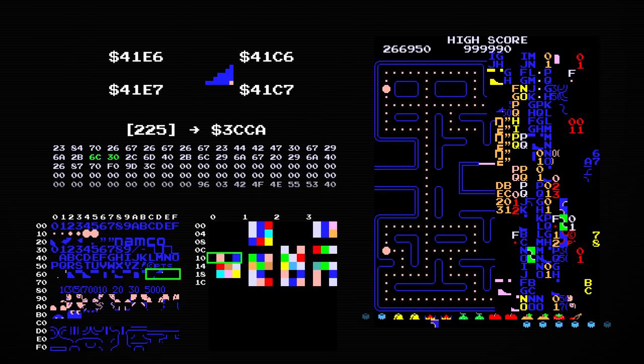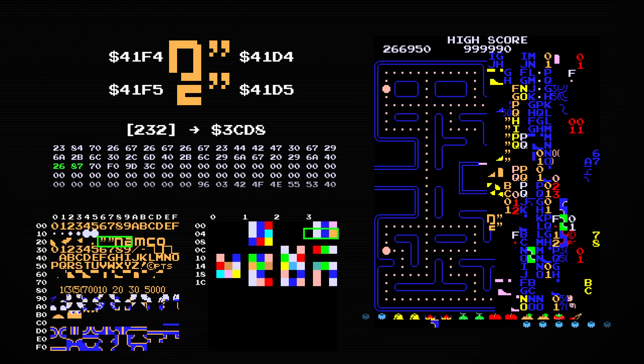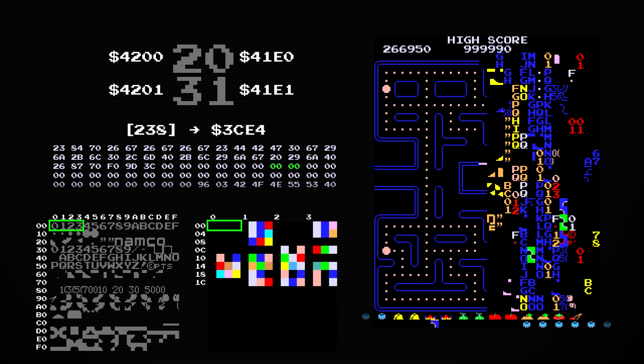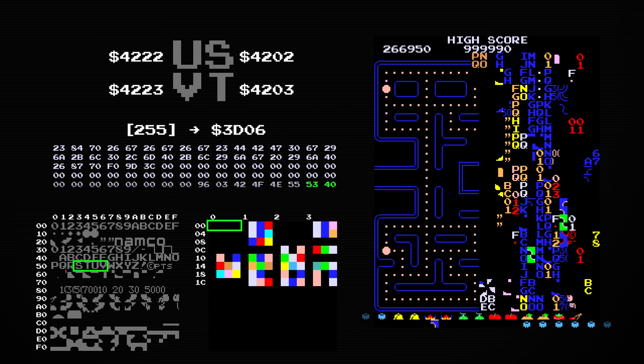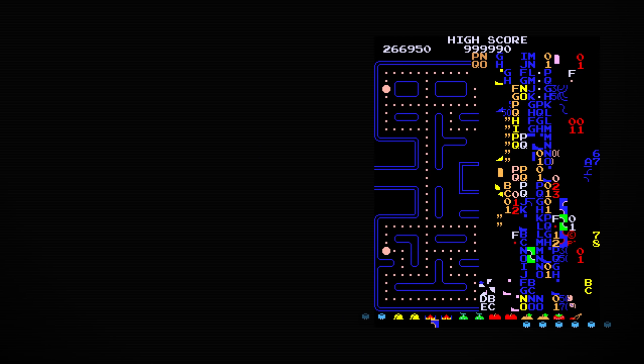Eventually, all 256 fruit are drawn, and the entire right half of the screen is scrambled. If you remember, the last step of case A was to draw blank tiles if we weren't on level 7 yet. Well, since the game thinks we're on level 0, it draws 7-0 equals 7 blank spaces after the fruits.